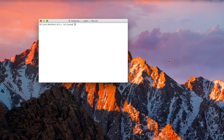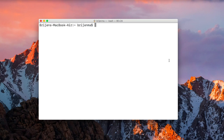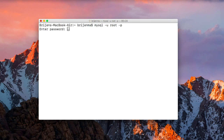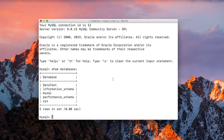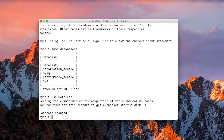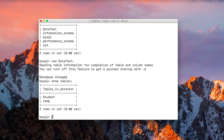Let us first open the terminal and connect: mysql -u root -p. Now let's run SHOW DATABASES — we have a data_tests database here, so let's use that. Now let us see which tables are present in our database.